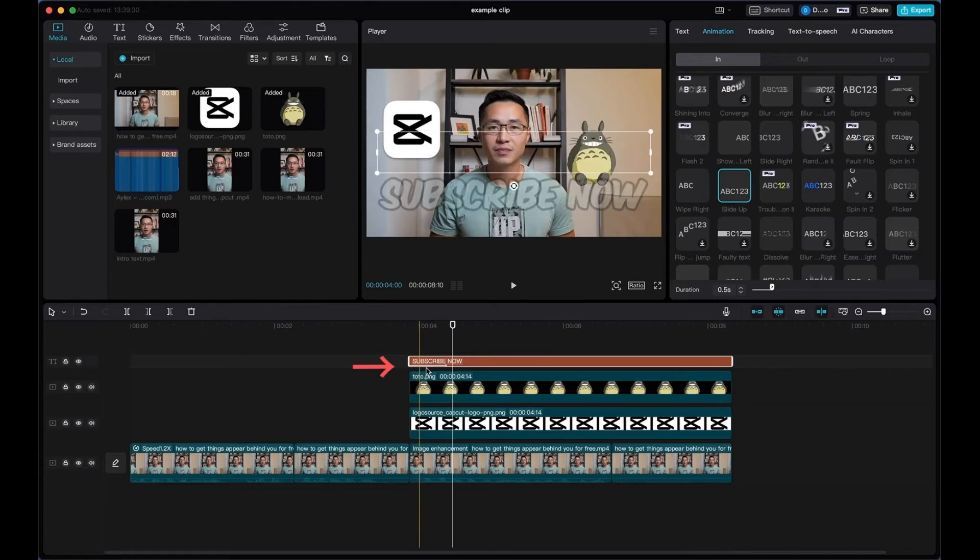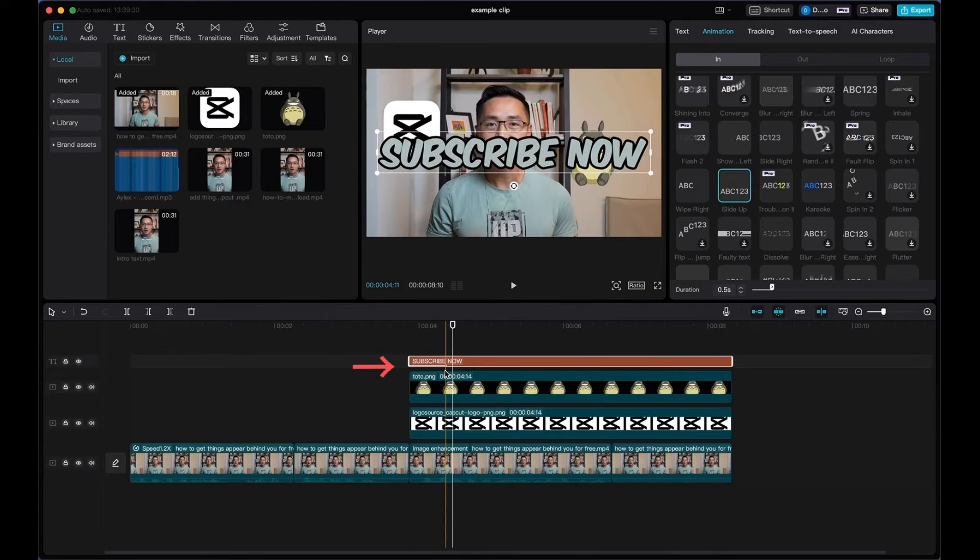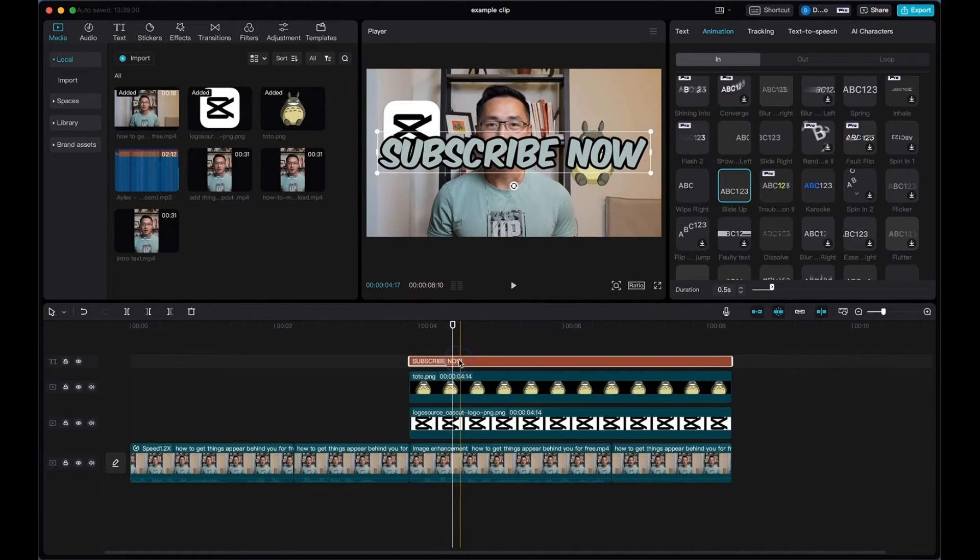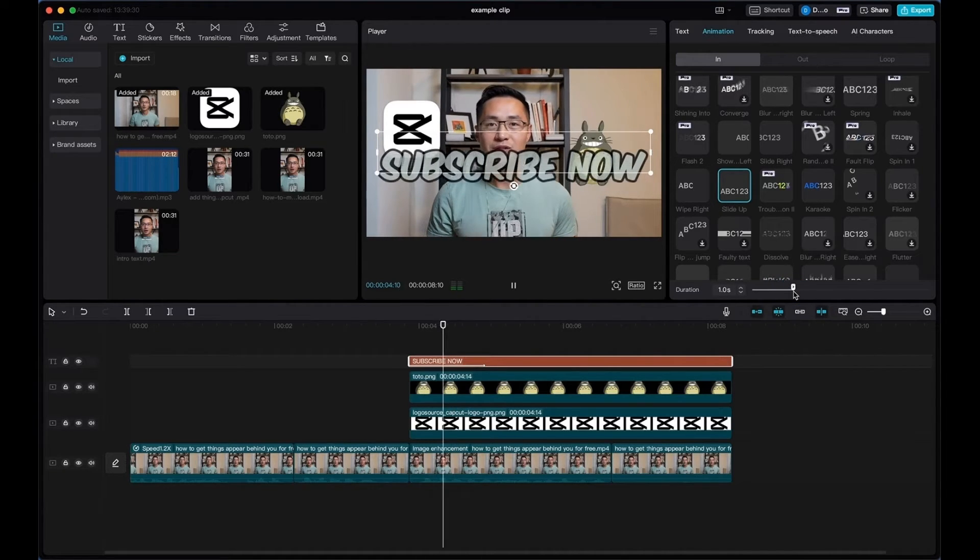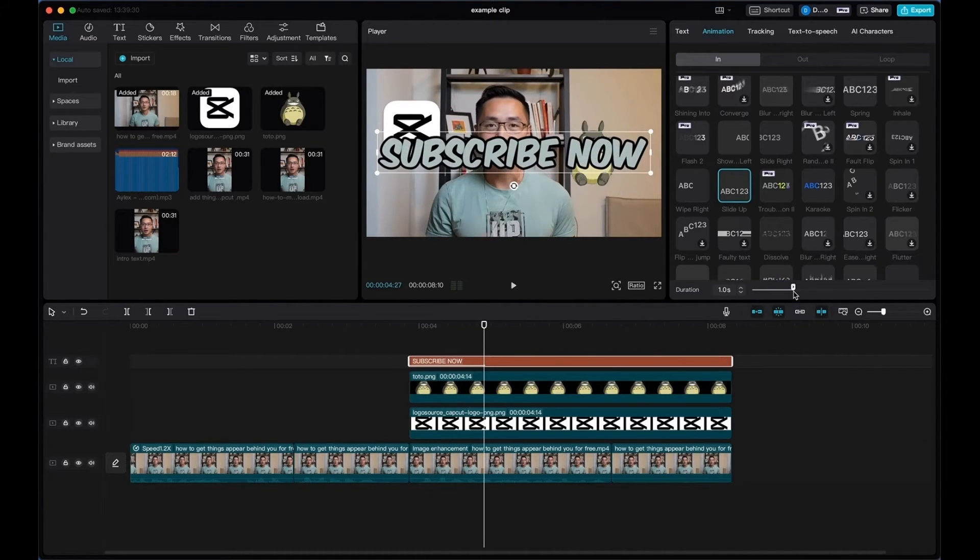So on the clip here, you see this little arrow on the clip that indicates the in animation, and what you can do is you could adjust the duration to be longer or shorter.